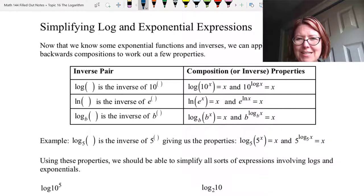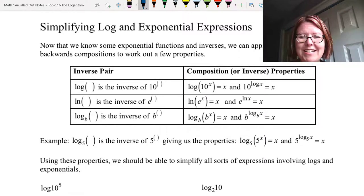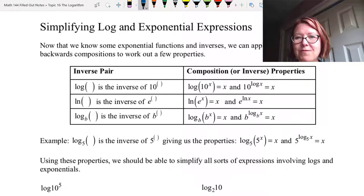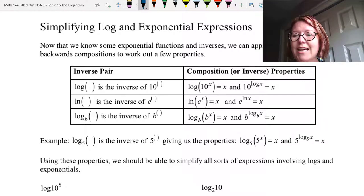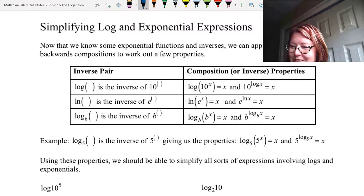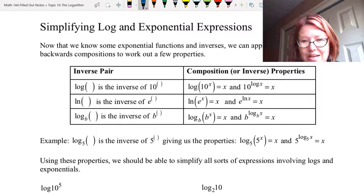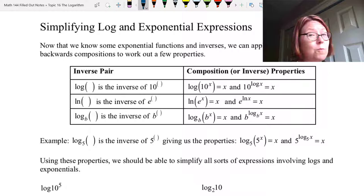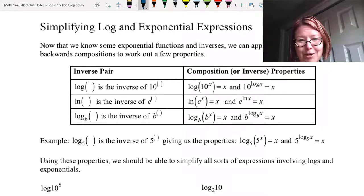Let me just walk through that last one with an actual number to make sure you understand it. For example, log base 5 of something is the inverse of 5 to the something. This gives us the properties log base 5 of (5 to the x) equals x, and 5 raised to the log base 5 of x equals x. Using these properties we should be able to simplify all sorts of expressions involving logs and exponentials. The most important thing is to make sure that the base of the log and the base of the exponential match — if they don't match, you're not going to get simplification.